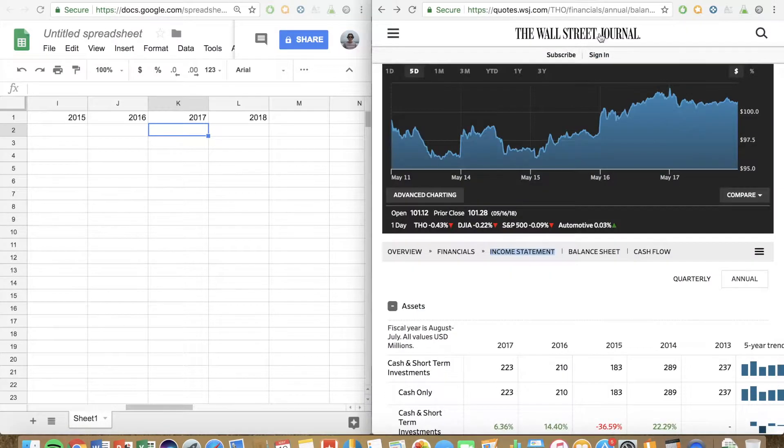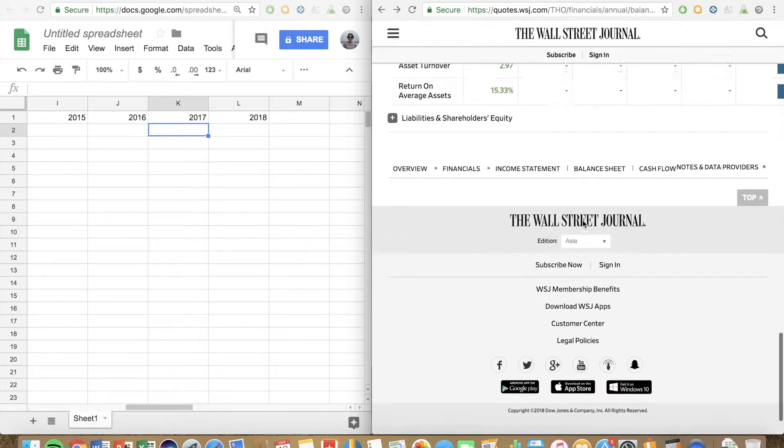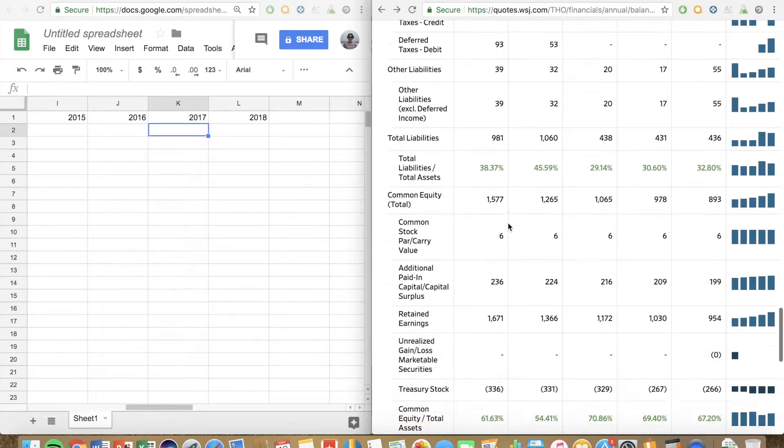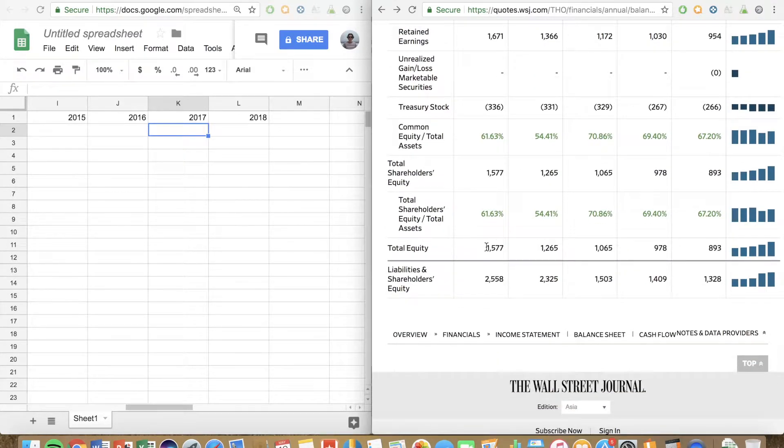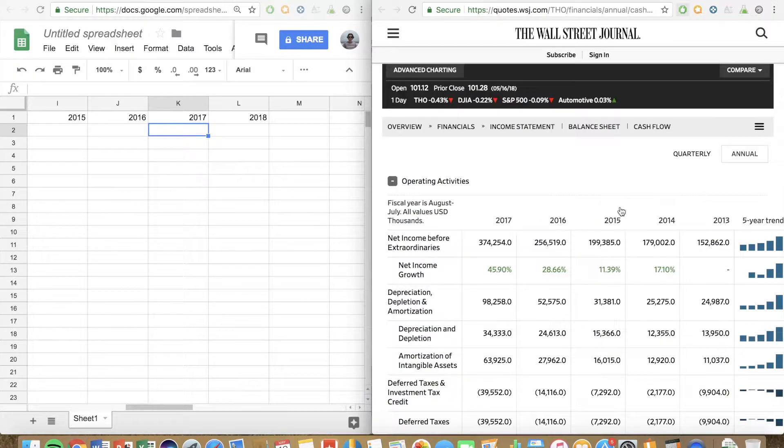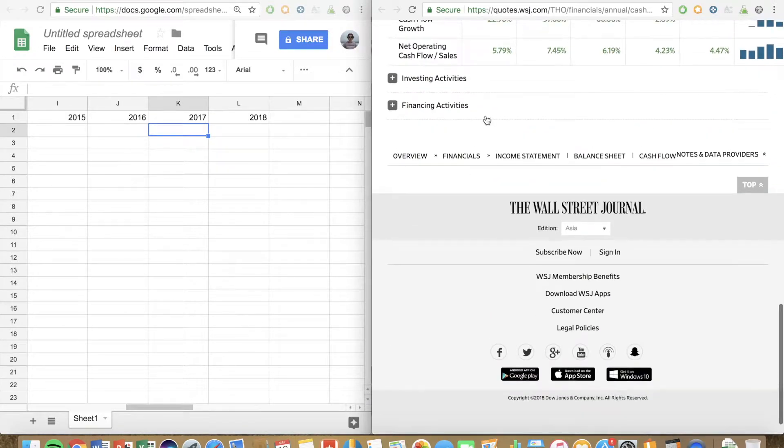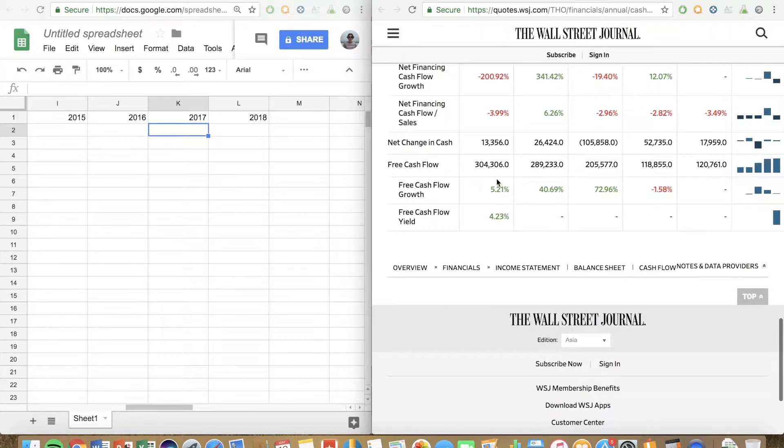Next we want to go over to the balance sheet, and at the bottom of the balance sheet we can find equity. And lastly we want to go to the cash flow statement — right at the bottom here is free cash flow. Now free cash flow isn't actually on the cash flow statement, but Wall Street Journal has kindly calculated it for us and put it at the bottom of their cash flow statement on their website. So now we have the data for the last 5 years.